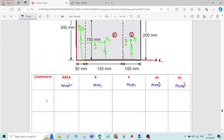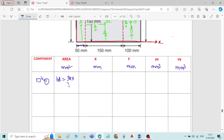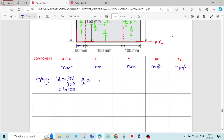Now calculations for rectangle number 1. Area = b × d. Width of rectangle 1 is 50 mm and depth is 300 mm, so 50 × 300 = 15,000 mm². For the x-value of rectangle 1 — the distance of g1 from the y-axis — it is b/2 = 50/2 = 25 mm.